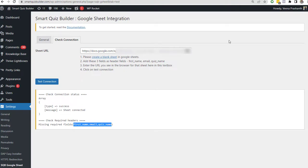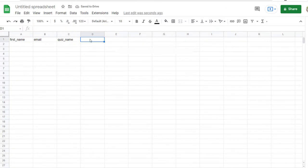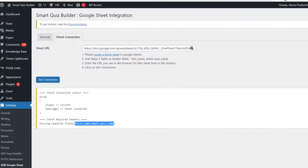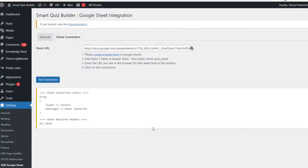You can see it says Success Sheet Connected, and it says Missing Required Fields. You need to add these three fields in your sheet for SQB to be able to add data: first_name, email, and quiz_name. You can add additional fields for quiz results and all that. So let's go ahead and enter just these three required fields. Come back here and click on Test Connection. Now it says all done — everything is working. Sheet is connected.